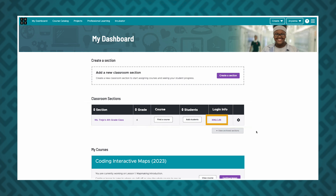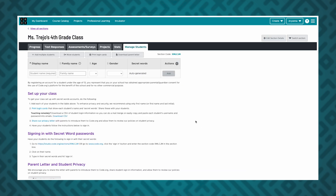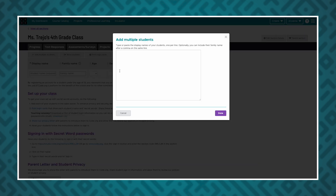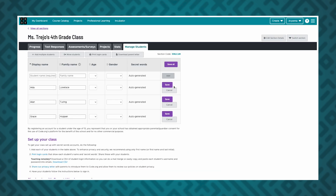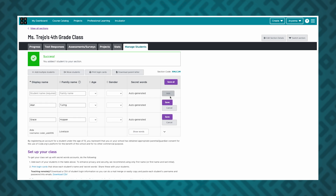If you selected picture password or secret word logins, click the Add Students button to add students to your section. You can add students one by one or add multiple students by clicking on Add Multiple Students. Your student's family name, age, and gender are optional.